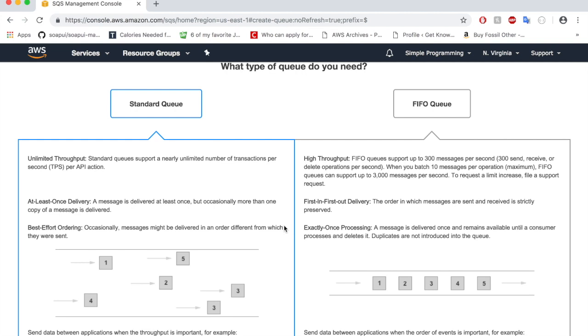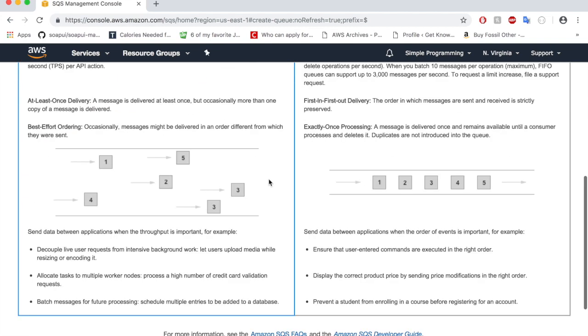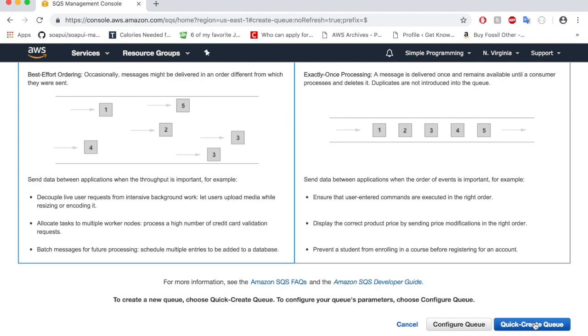For this example I'm going to create a simple standard queue, so I'm going to select standard queue here and click on create queue.